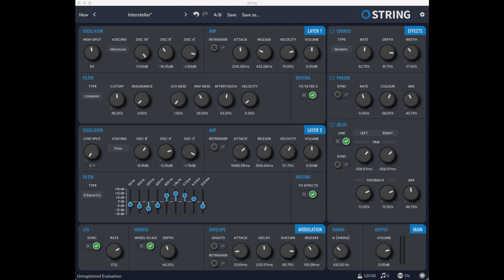Loomer updates String for macOS, Windows, and Linux to version 1.15.1, including VST3 and a new GUI. Welcome to Music Gears, where we bring you the latest info on new music instruments, software, and other gear from around the world.